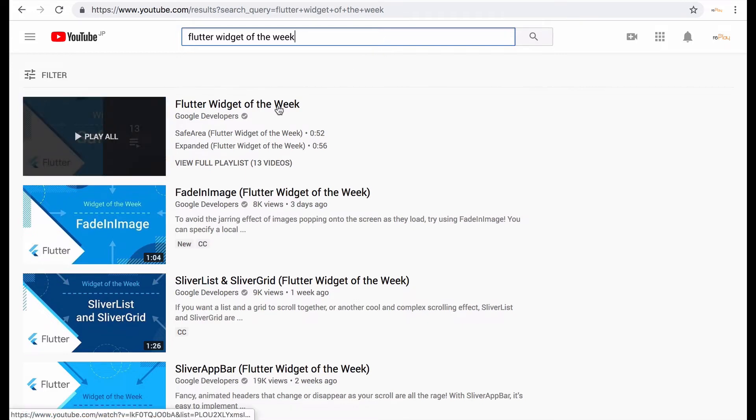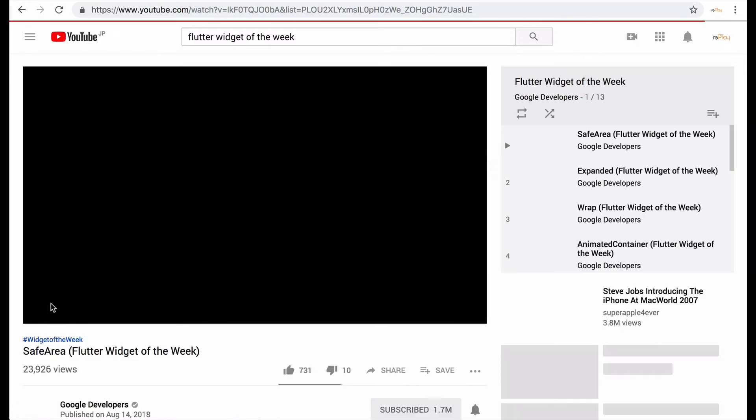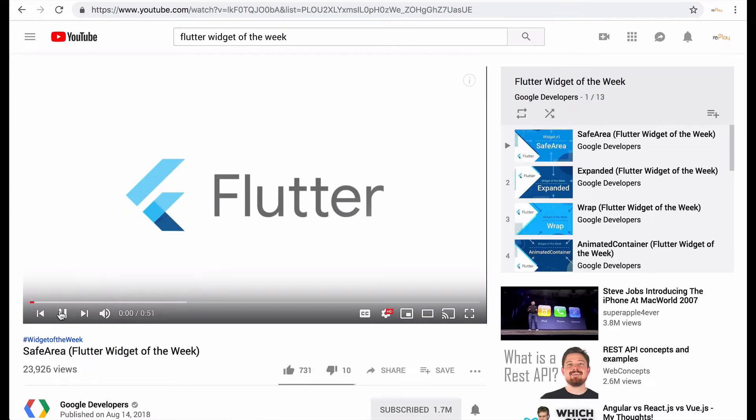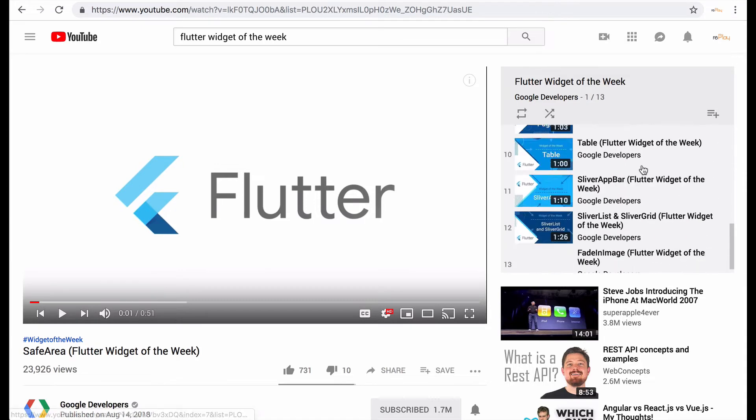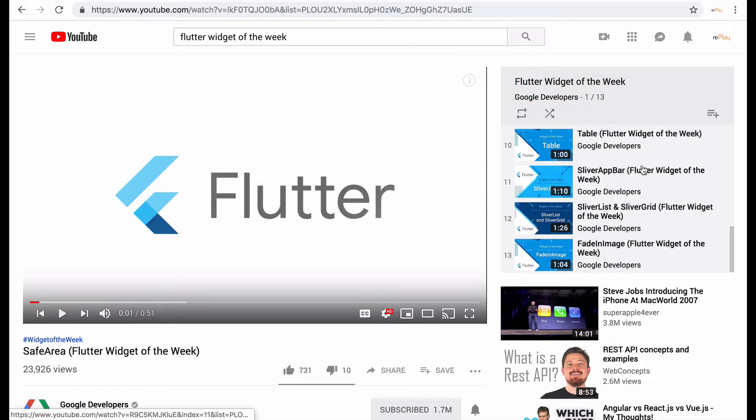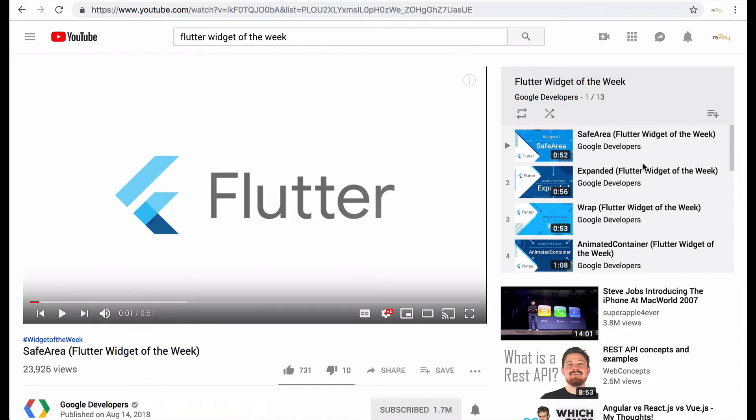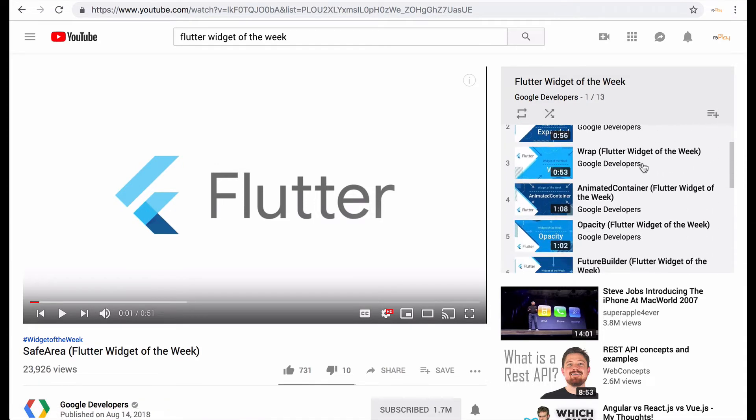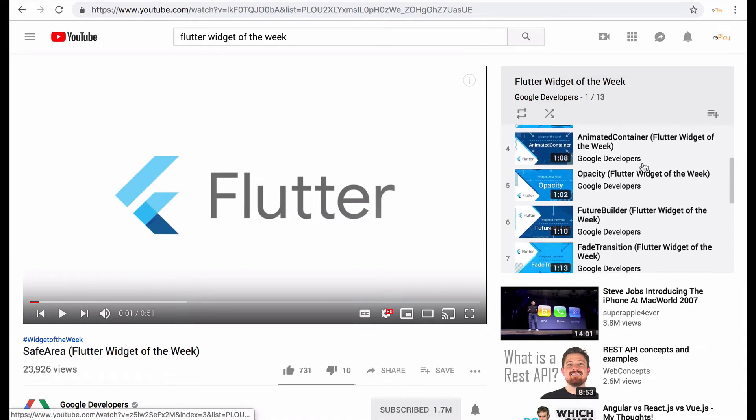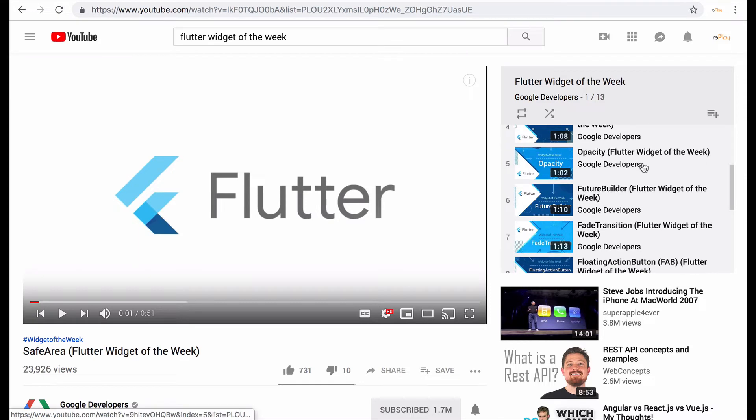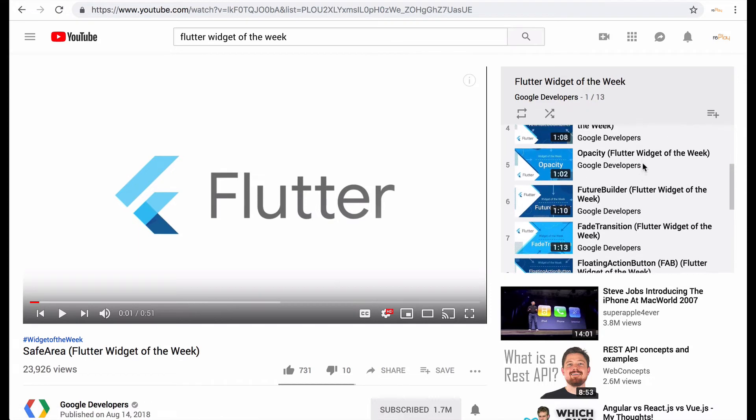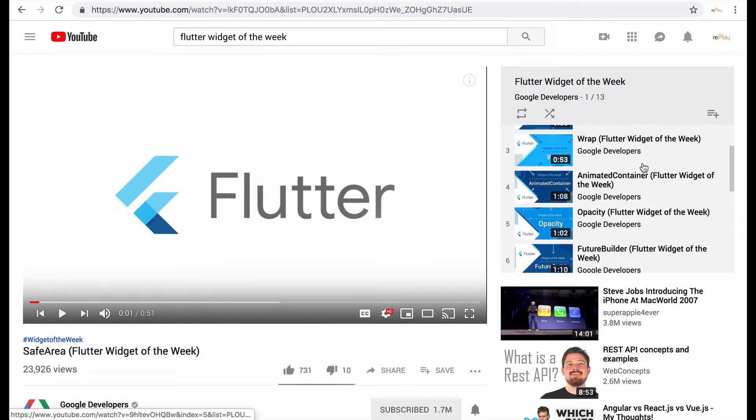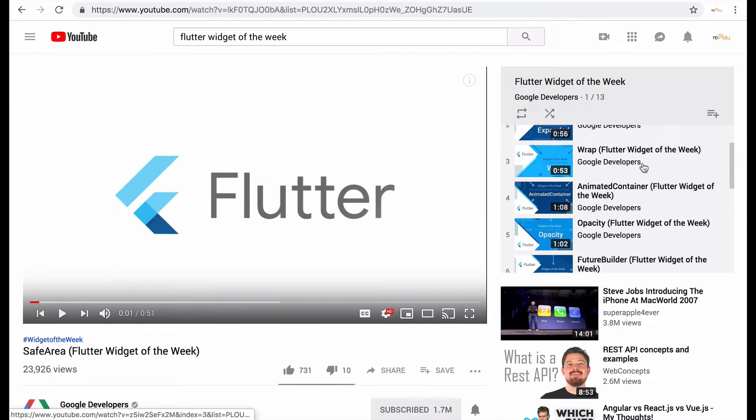So right now there's about 13 of these really quick videos that just give you an overview of a lot of the widgets that you possibly may not be using and that could be useful for you creating your projects.